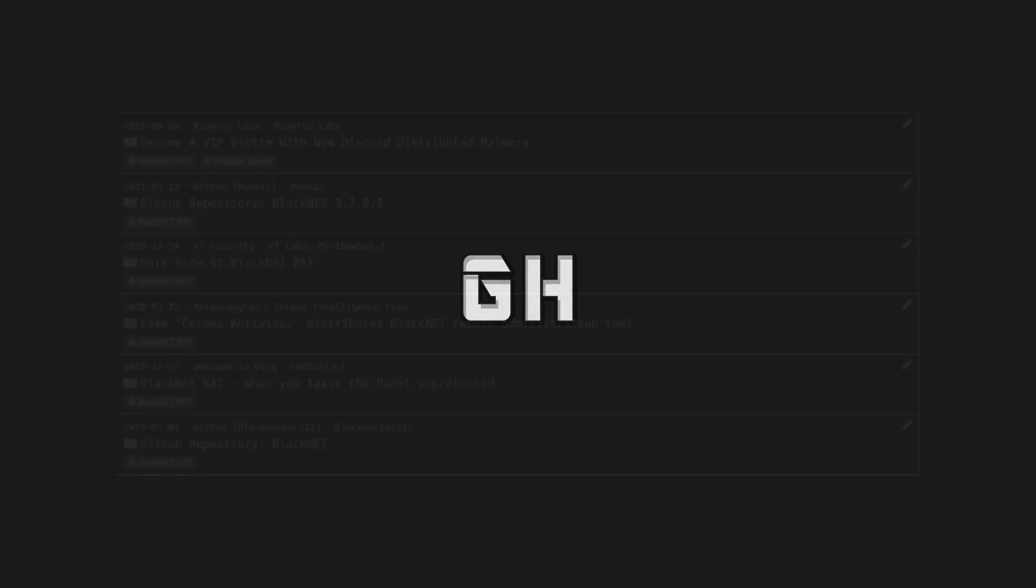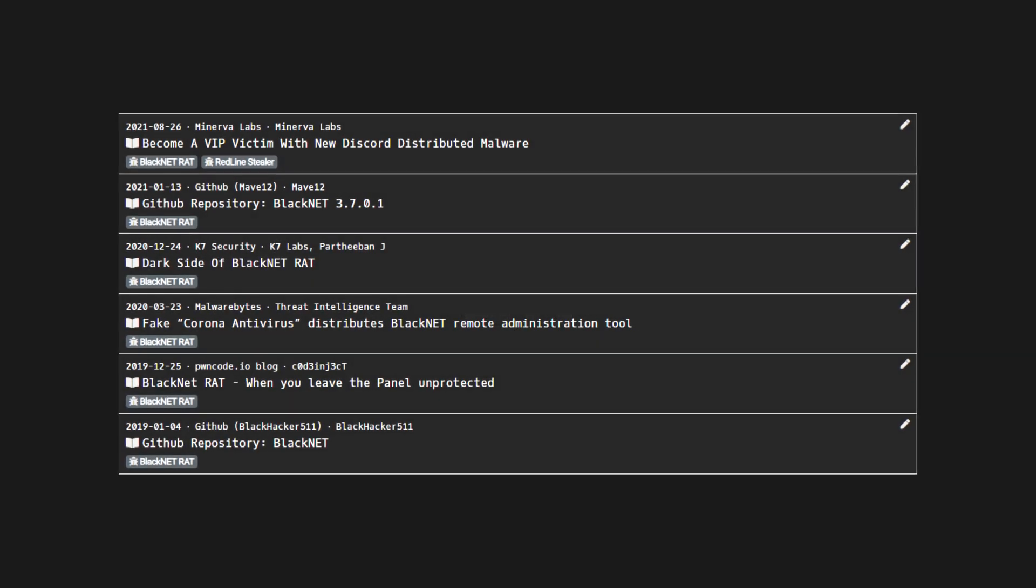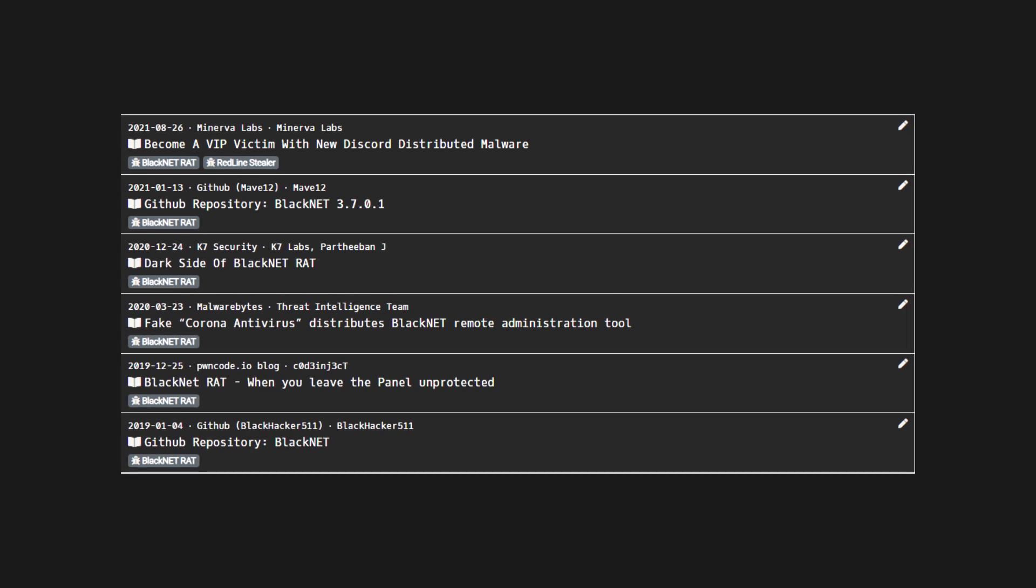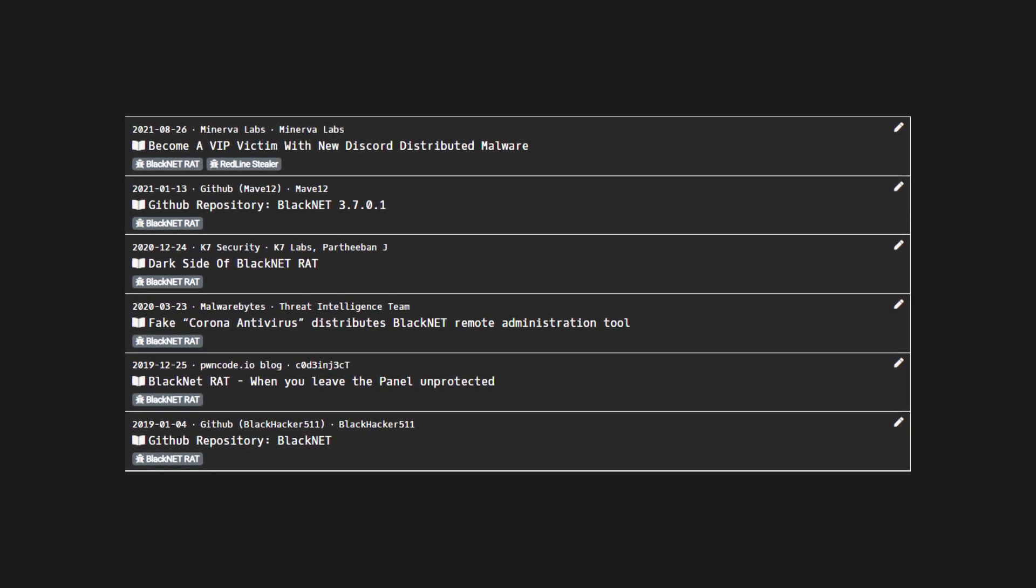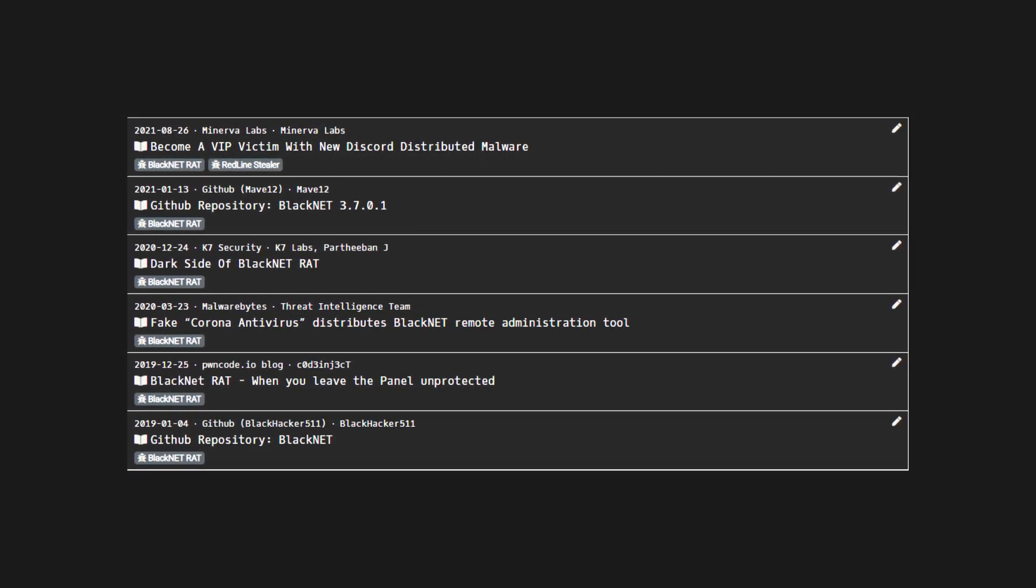So today we're going to be looking at the BlackNet malware. This malware was shared on GitHub and has since been quite a prolific piece of malware. In my last video I mentioned that I'd be analyzing the C2 communications of Paradis Clipper, but after reversing the C2 communications I've decided that they aren't as interesting as the malware we will discuss today.